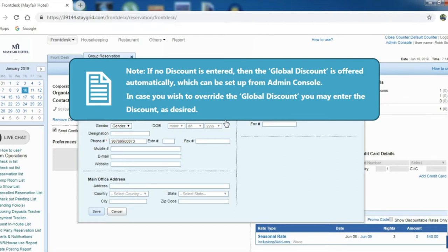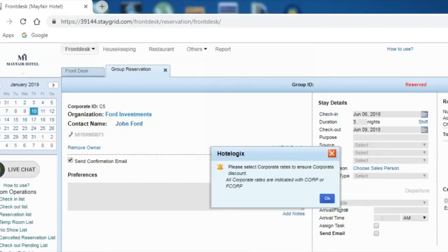In case you wish to override the global discount, you may enter the discount as desired. Click Save.